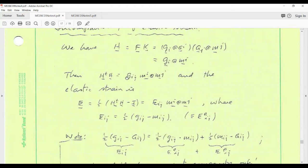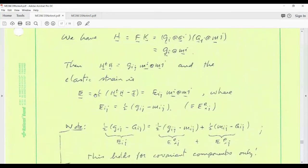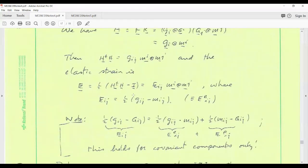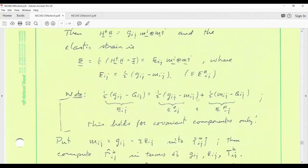We can form an elastic Cauchy-Green deformation tensor based on H in the usual way: multiply the transpose of H with itself and you get g_i · g_j, which gives the metric in the current configuration expressed in the dual basis of the intermediate configuration. The elastic strain is then one-half times the Cauchy-Green deformation tensor based on the elastic part of the deformation gradient minus the identity — a representation in terms of covariant components referred to the intermediate dual basis.